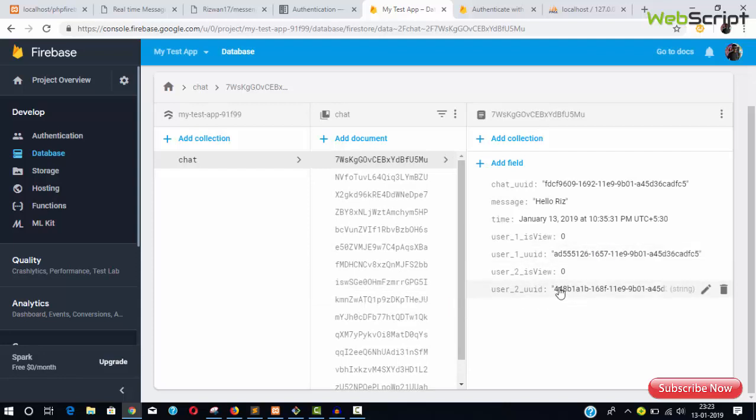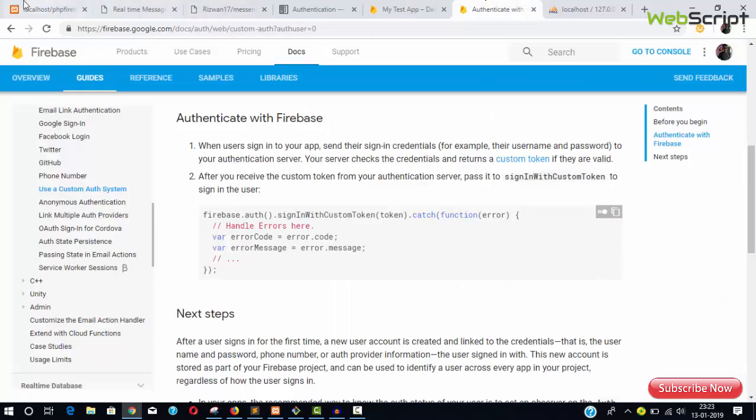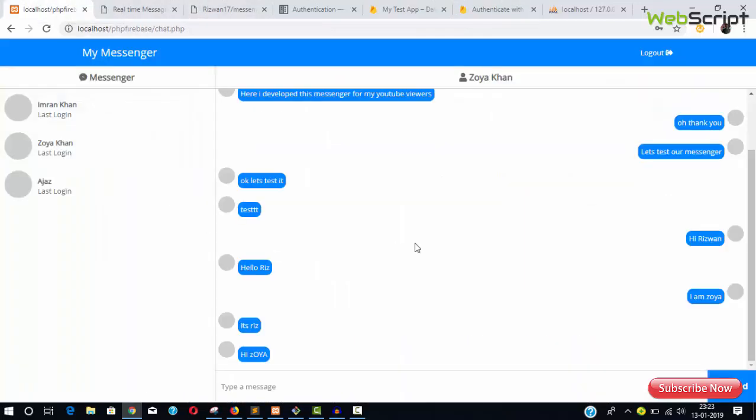Whenever you push a message, it comes here, and when a change occurs, it automatically reflects in the window. In future videos, I'll show you more about implementing Firebase database. For now, you can use this code—just add it to your system and that's it. Thanks for watching, don't forget to like and subscribe.